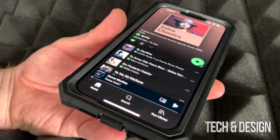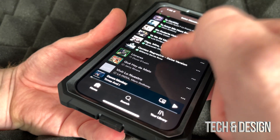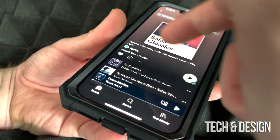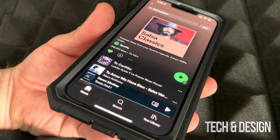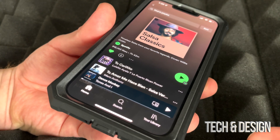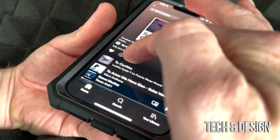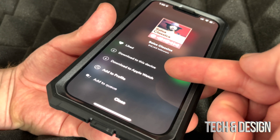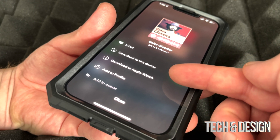You might notice that every song has that download arrow. You can stop this at any time just by pausing. Besides tapping on that download arrow, you can also tap on those three dots and select to download to this device.